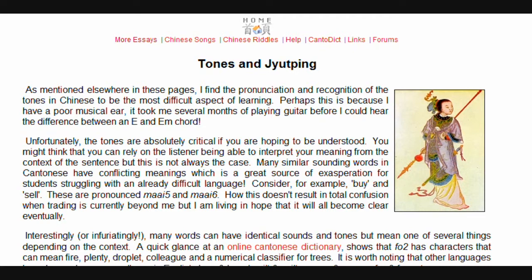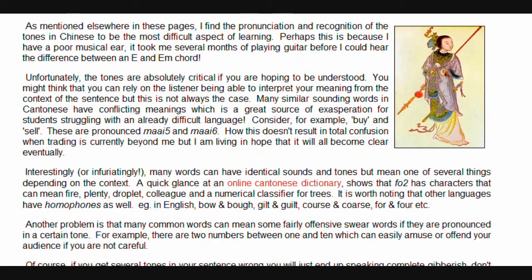Consider, for example, buy and sell. These are pronounced 'mai' and 'mai'. How this doesn't result in total confusion when trading is currently beyond me, but I am living in hope that it will all become clear eventually.